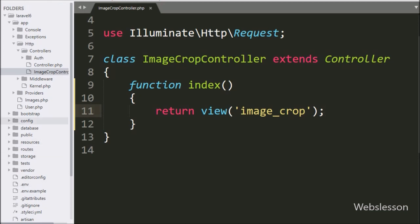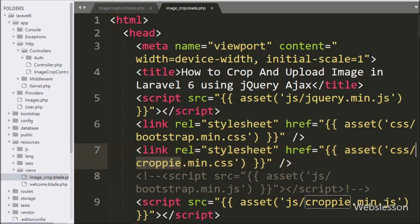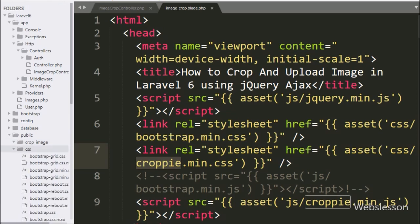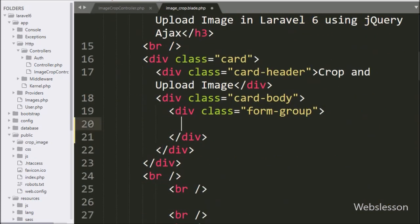Now we go to the resources directory and open the views folder — here we have already created the image_crop.blade.php file. We have already included the Bootstrap library file, jQuery library file, and Croppy plugin library file, which are stored in the Laravel framework's public directory. Under this file, first we write the @csrf Laravel expression, which prevents cross-site request forgery attacks.